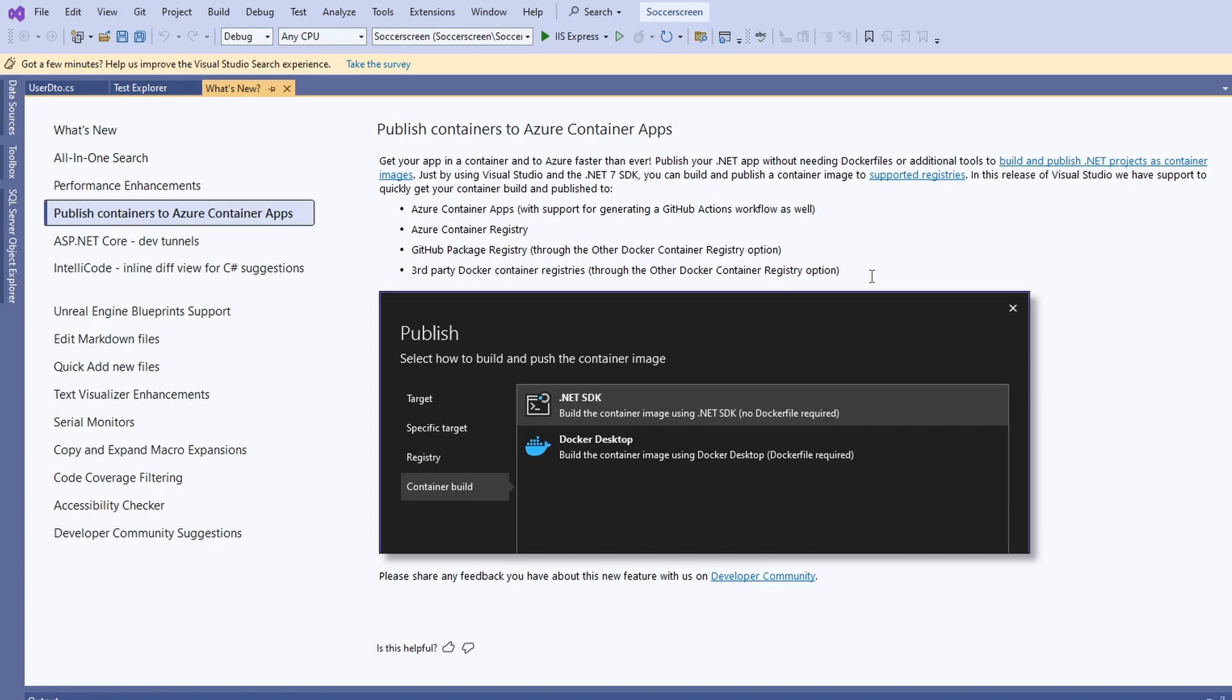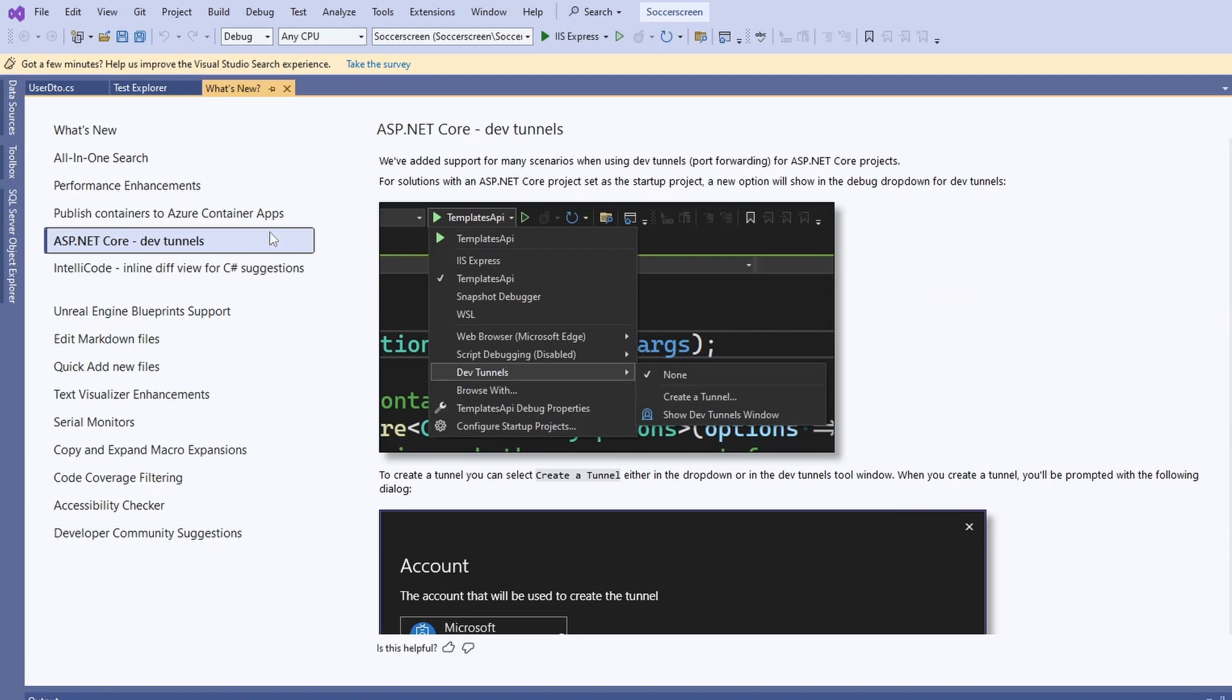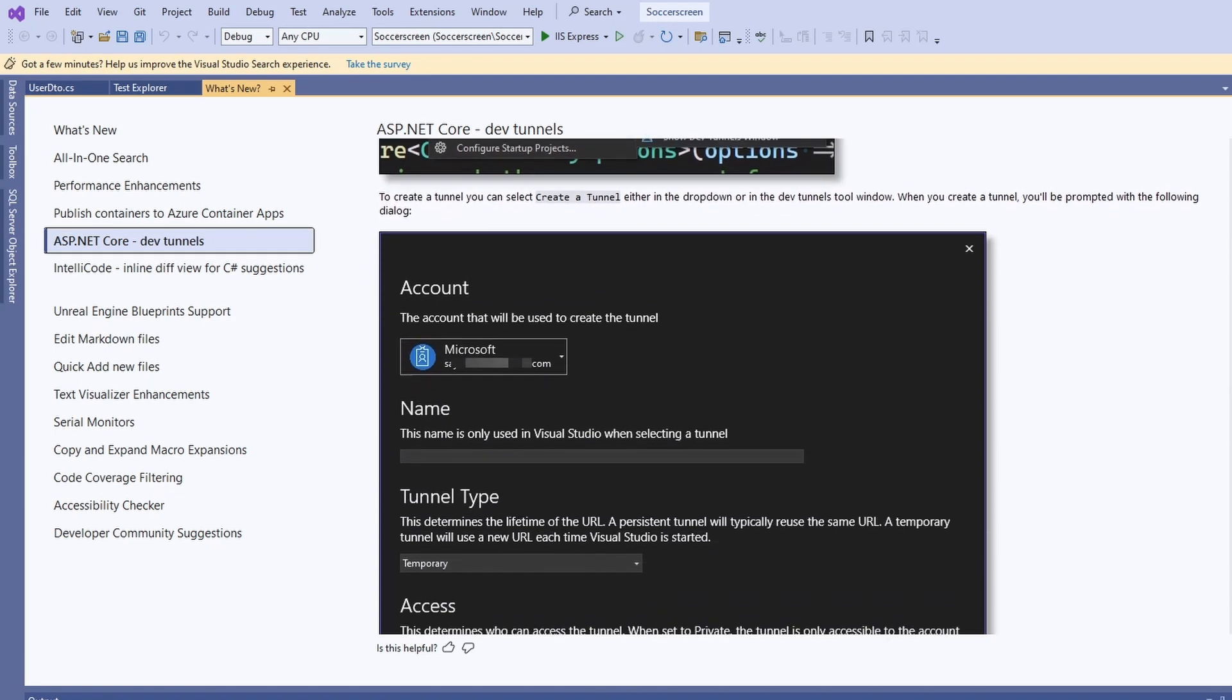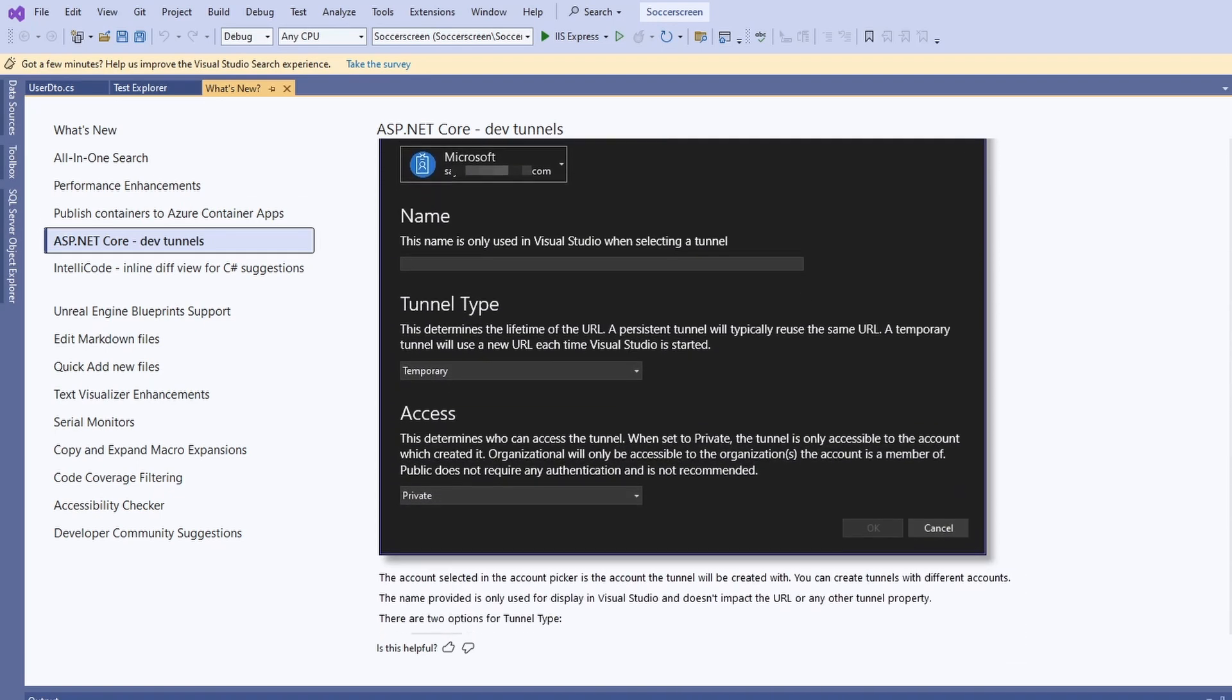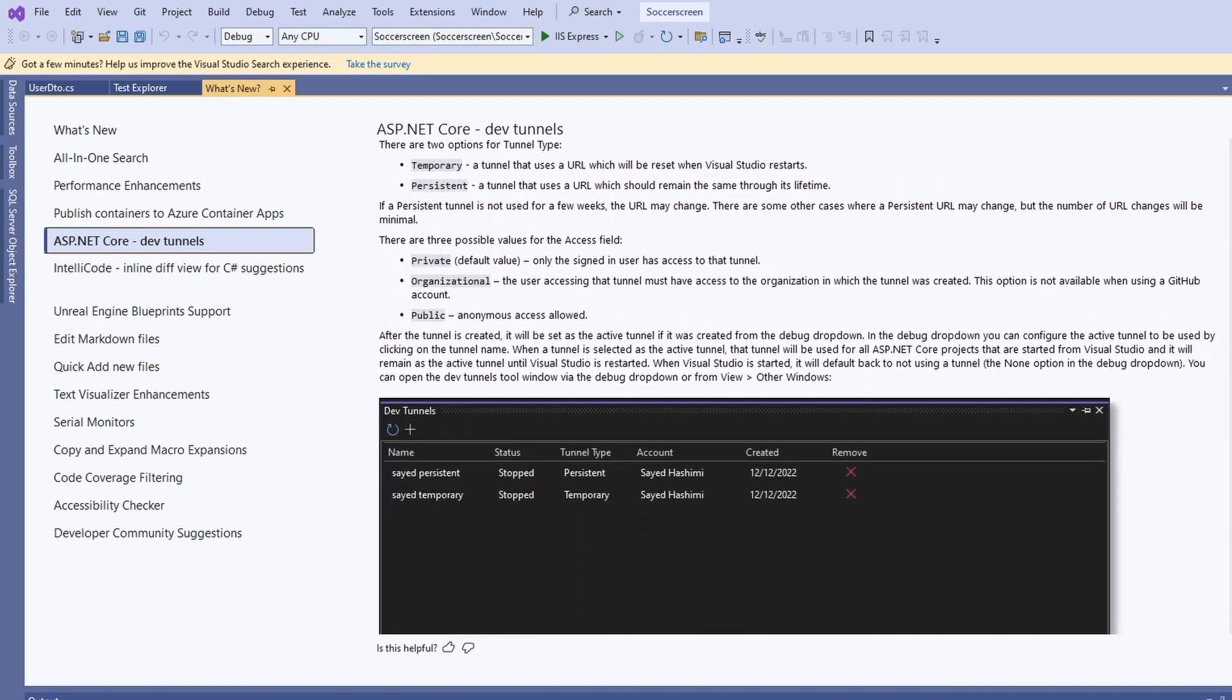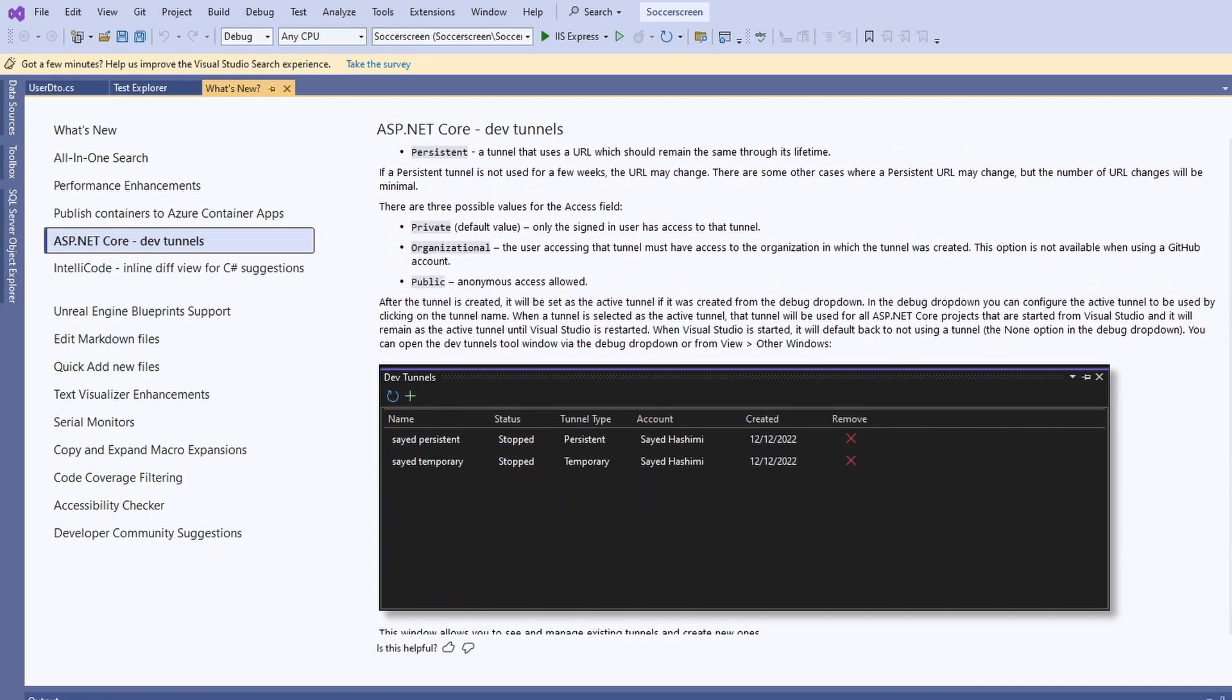We can now use ASP.NET Core DevTunnels for remote debugging. DevTunnels are a technology that allows us to connect to remote machines that we usually could not directly reach for debugging. I haven't used it myself, but I have heard great things about it. For example, you can use it to connect and debug power apps. If you have experience with this feature, please let us know in the comments.